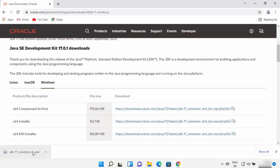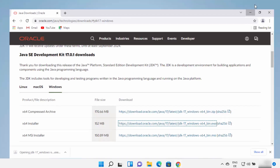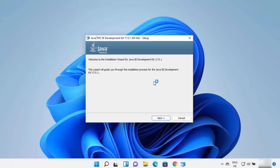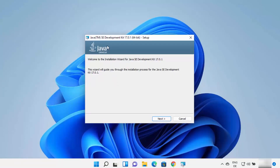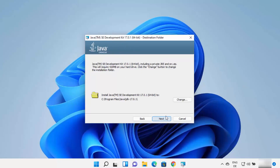Select the EXE installer option and click on that link. Wait for the download to complete. Once this EXE file is downloaded, click on it and minimize your browser. First, you will see a window asking do you want to allow this app to make changes on your device — click Yes. Now the Java JDK installer has started. Click the Next button, and this will be the default installation location. Just remember this location.